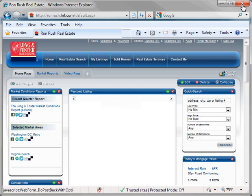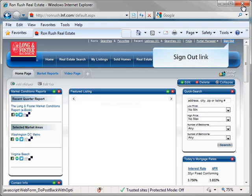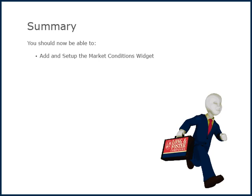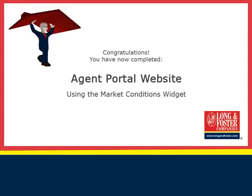Once you have finished adding your Market Conditions widget, you can sign out of your Portal website by clicking on the Sign Out link in the upper right hand corner of the page. This concludes this presentation on how to add and set up the Market Conditions widget on your Portal website. Additional training videos on this and other topics are on the Long and Foster Cafe. We thank you for viewing this video.